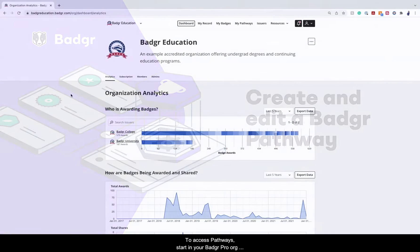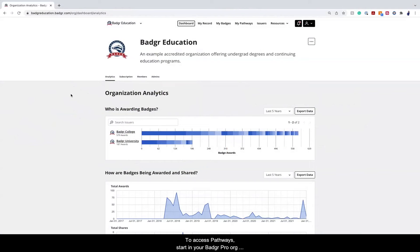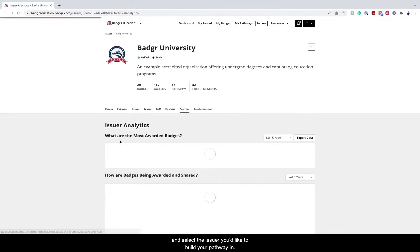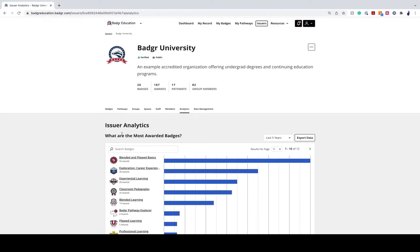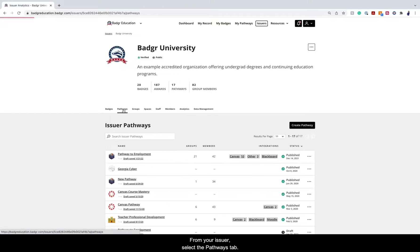To access pathways, start in your Badger Pro org and select the issuer you'd like to build your pathway in. From your issuer, select the Pathways tab.